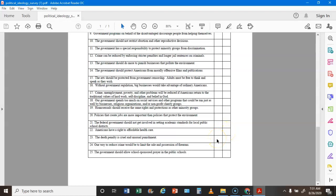Statement 23: The death penalty is cruel and unusual punishment — if you agree that's an L, if you disagree that's a C. Statement 24: One way to reduce crime is to limit the sale and possession of firearms — if you agree that's an L, if you disagree that's a C. Statement 25: The government should allow school-sponsored prayer in public schools — if you agree that's a C, if you disagree that's an L.